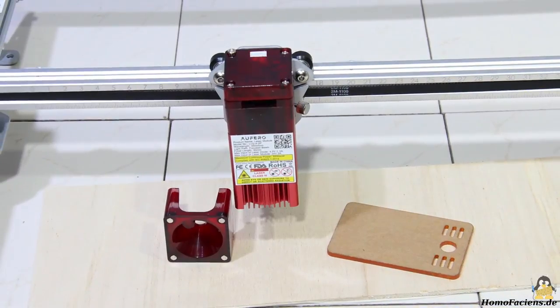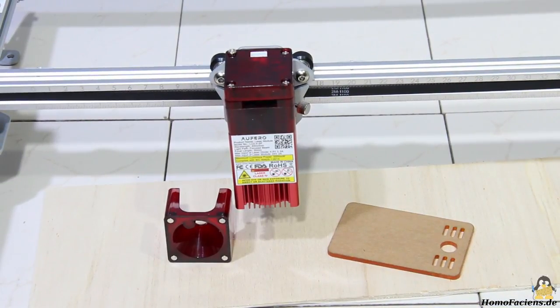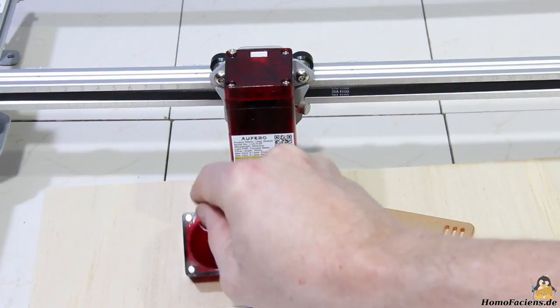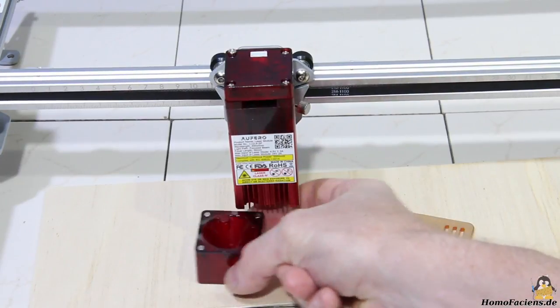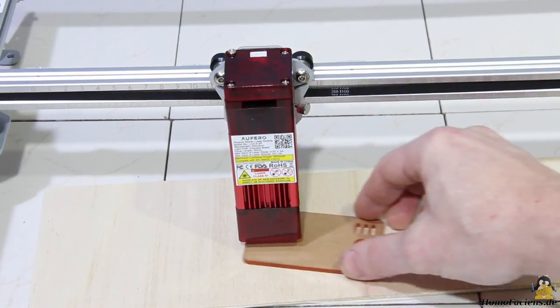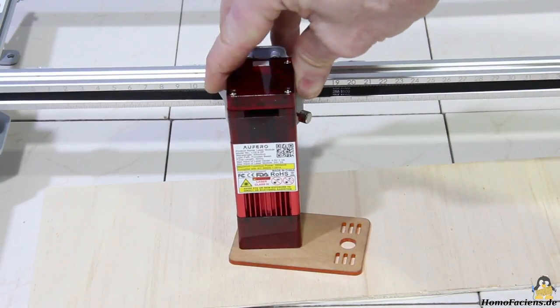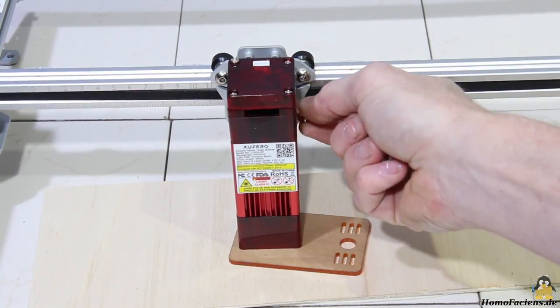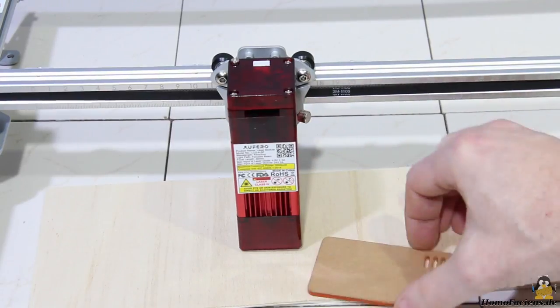The red protective cover on the bottom of the laser module is held in place with the help of 4 small magnets. For correct focusing, a 3mm gap must remain between the lower edge of the protection and the workpiece to be lasered, which is adjusted with the help of a plastic spacer.